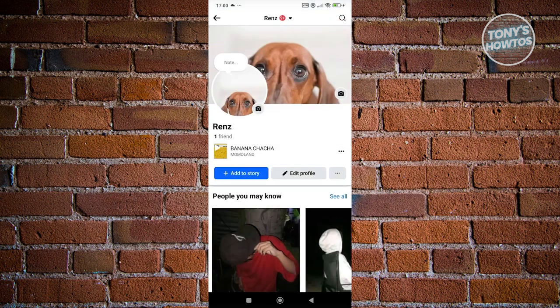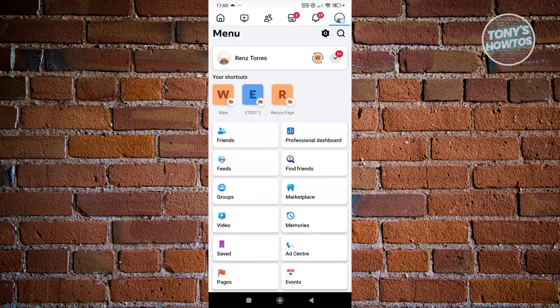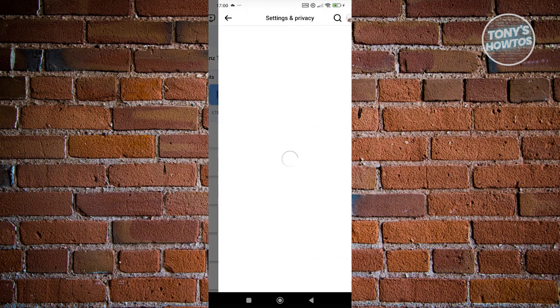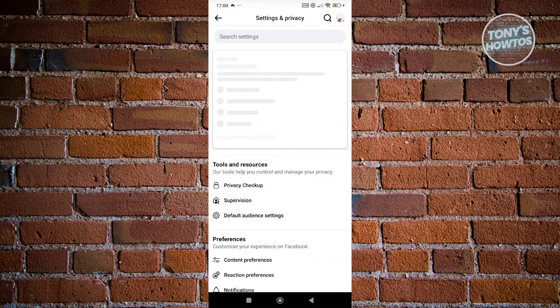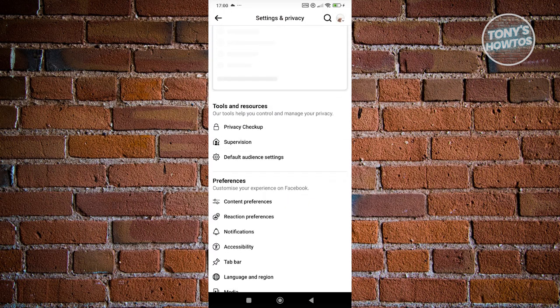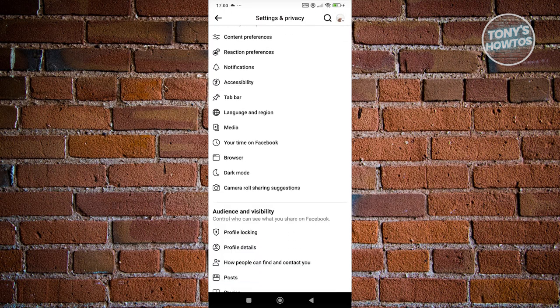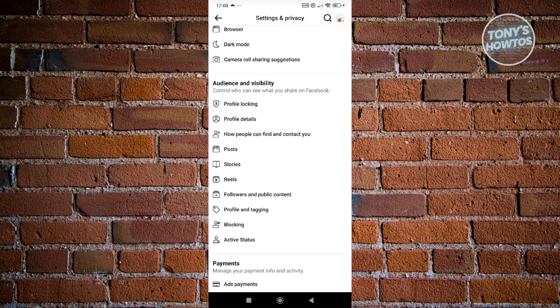Let's go back into our menu here. From here, let's go and click on the gear icon at the top right. Then scroll down a bit, and you want to look for audience and visibility.